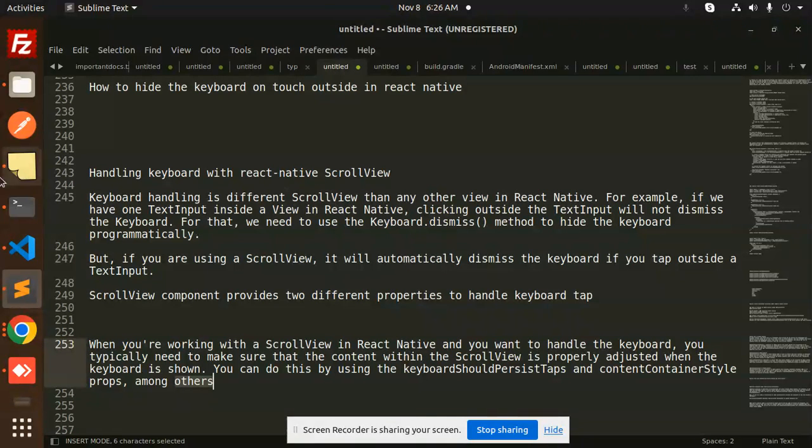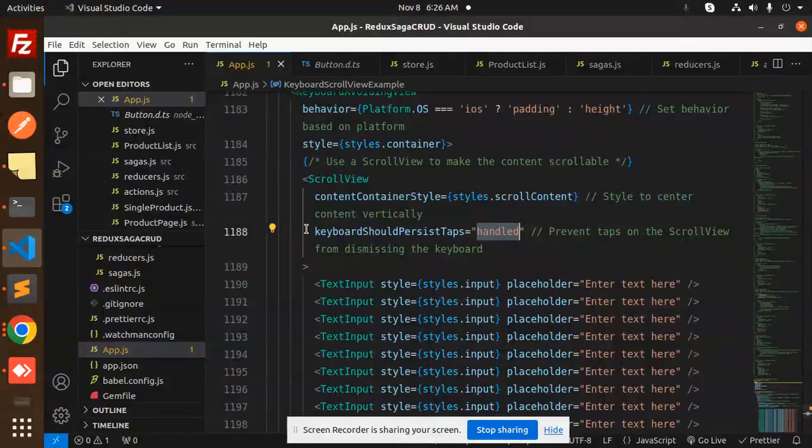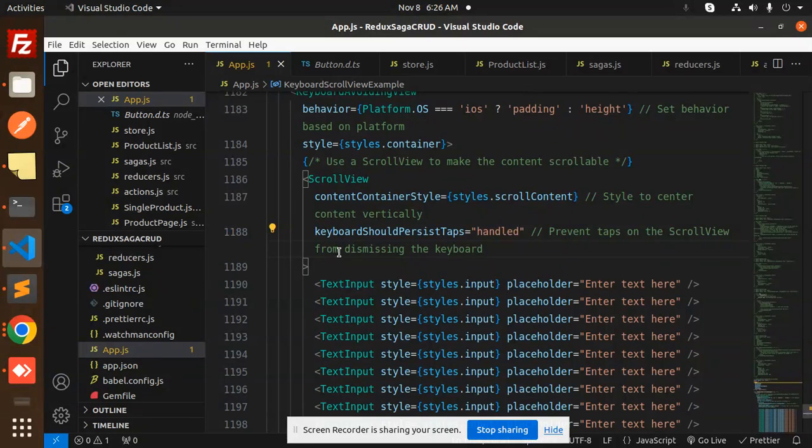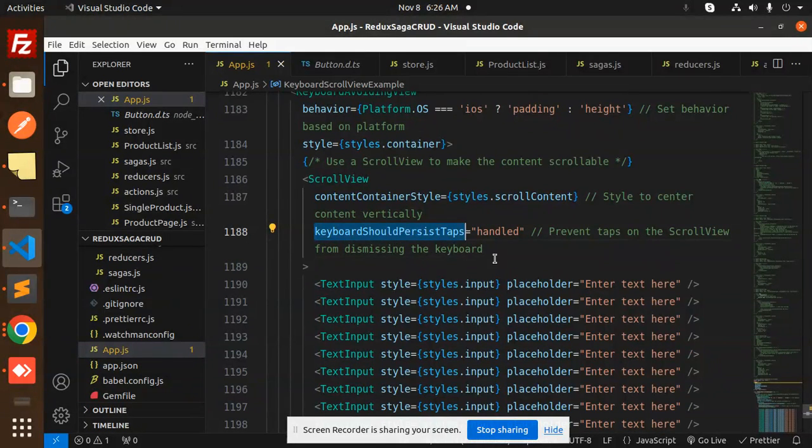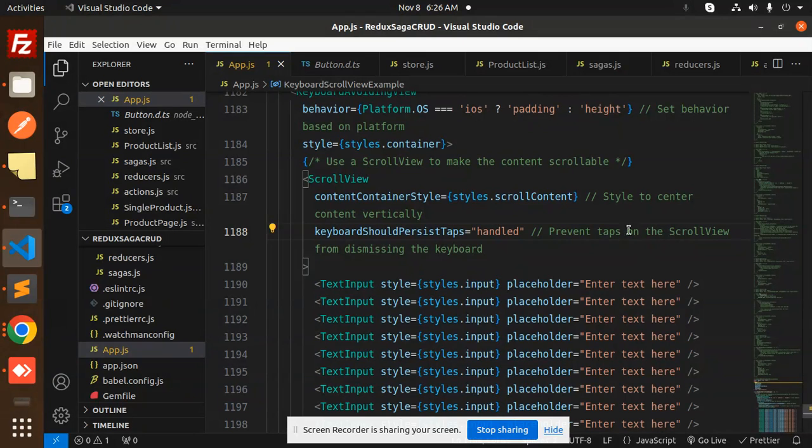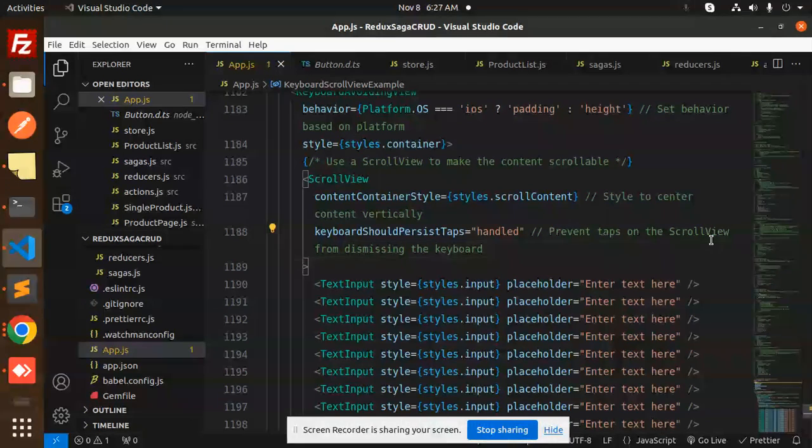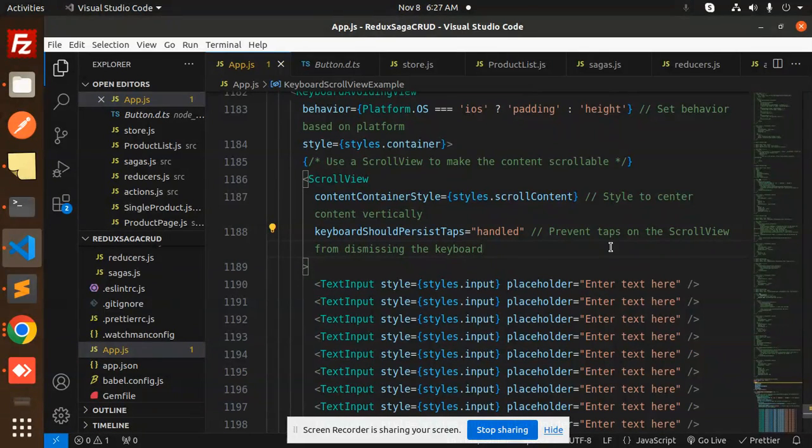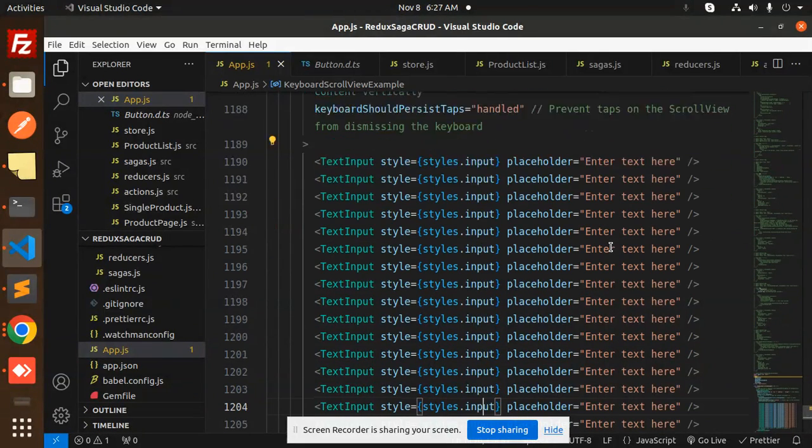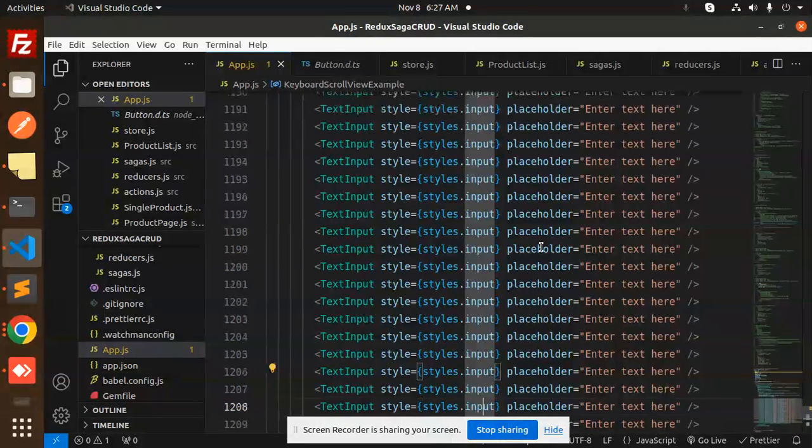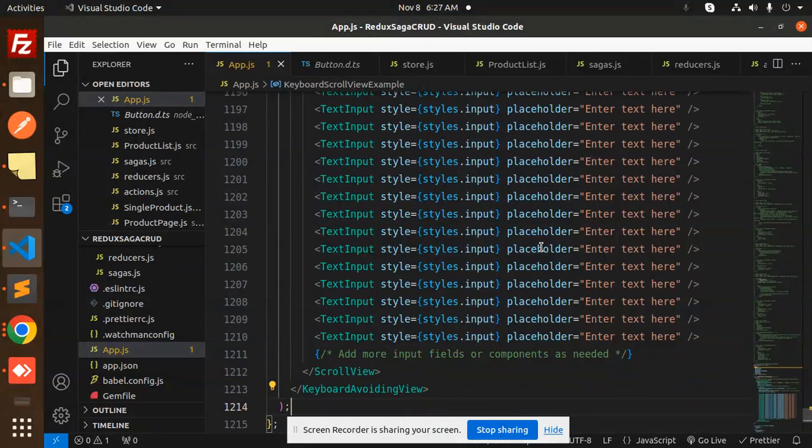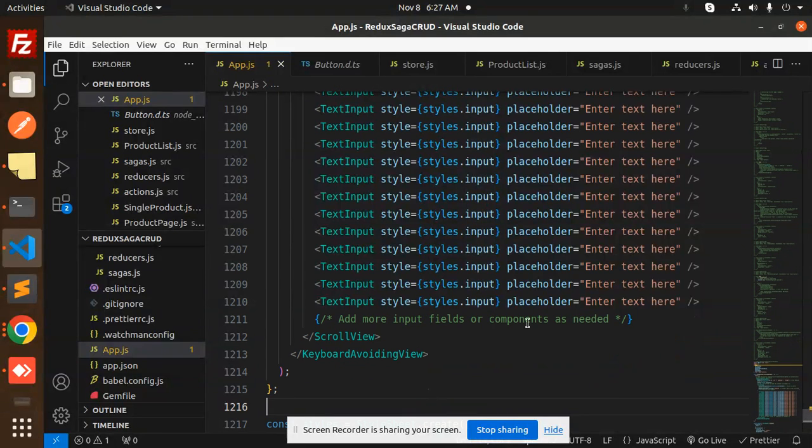The basic thing is that keyboardShouldPersistTaps is important. It prevents taps on the ScrollView from dismissing the keyboard. So whenever we're on the ScrollView, it will prevent that. You can see for the scroll part we've added that section.